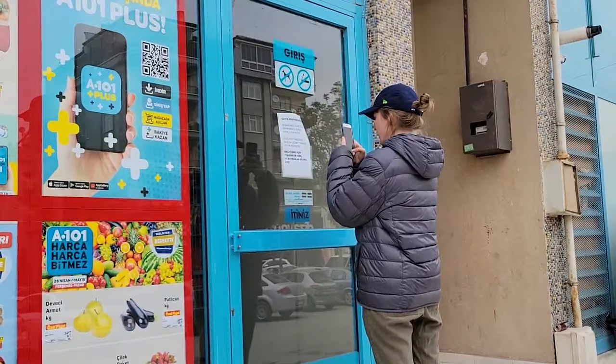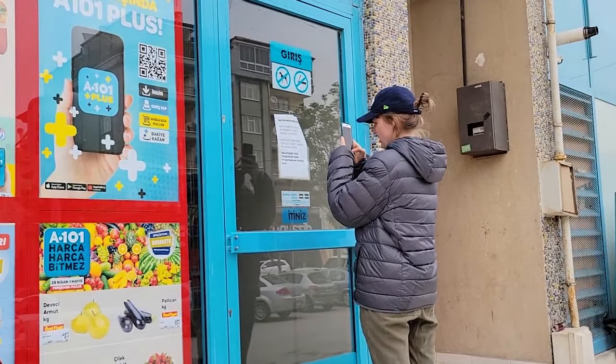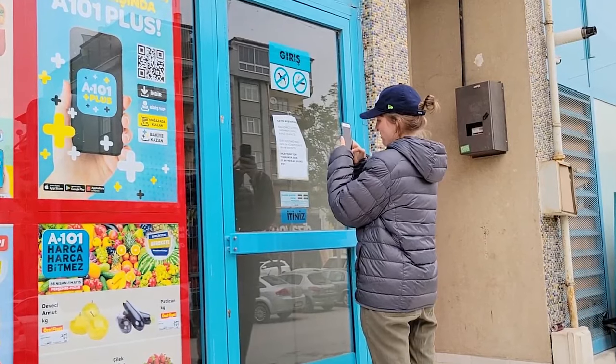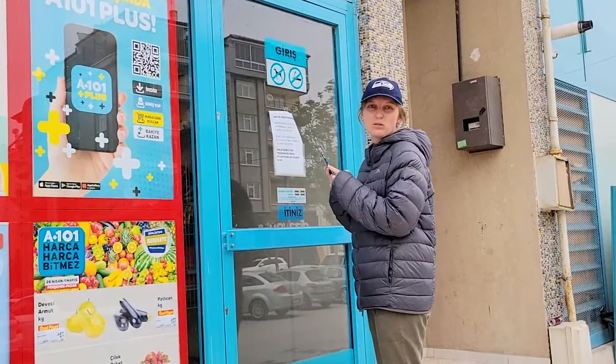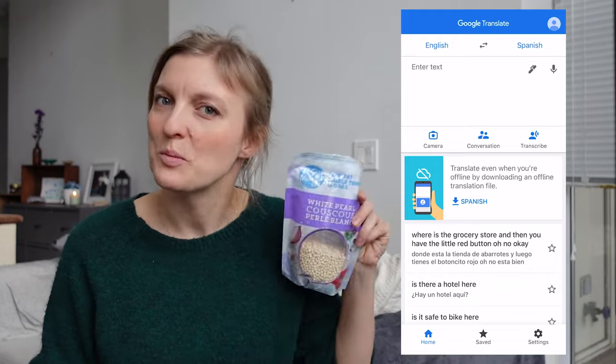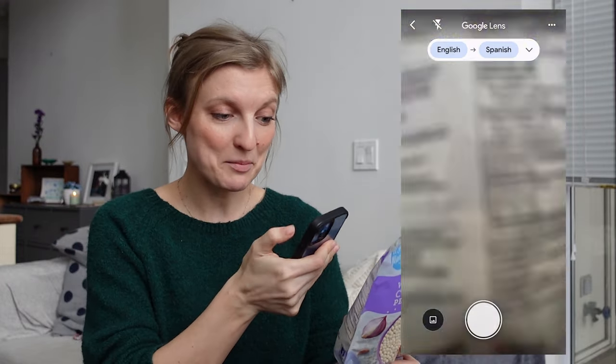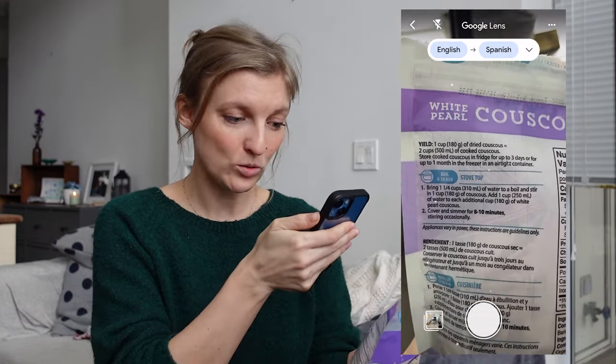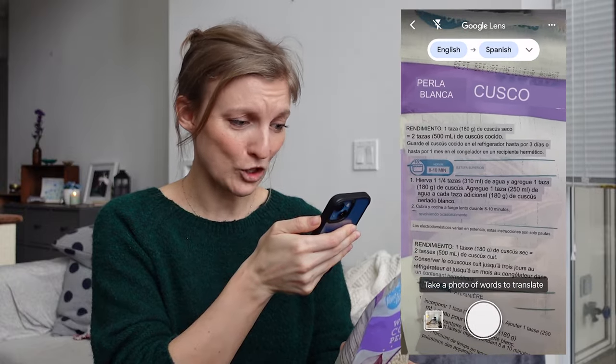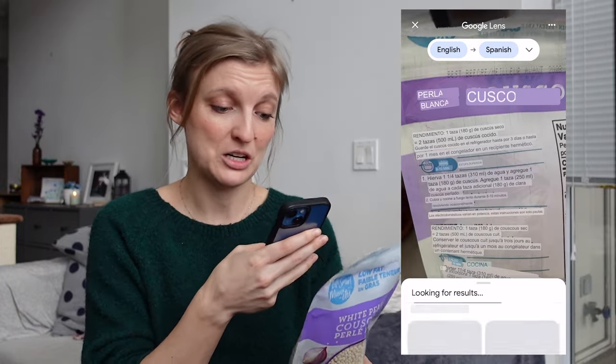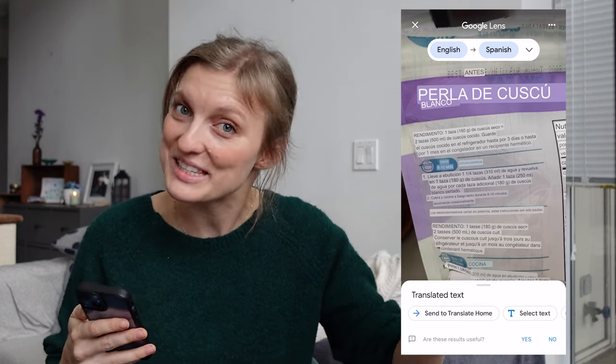The last thing I want to show you is the camera feature. I find this most useful for ingredient lists on food or signs — especially road signs or any kind of important notice you see. I'll demonstrate with this bag of couscous: you literally just press the camera button and then hold it up over the words. You can even take a picture of it so that you can read it without having to hold it in place.